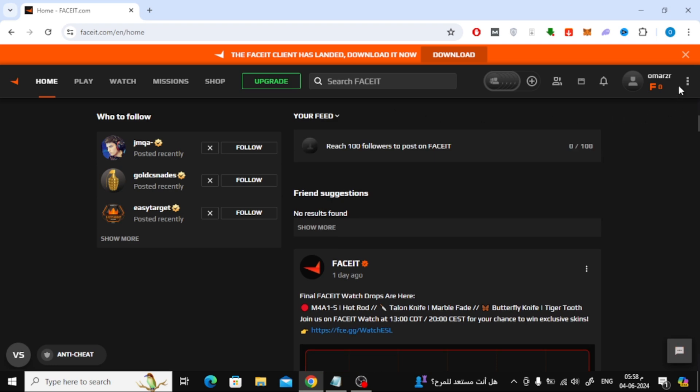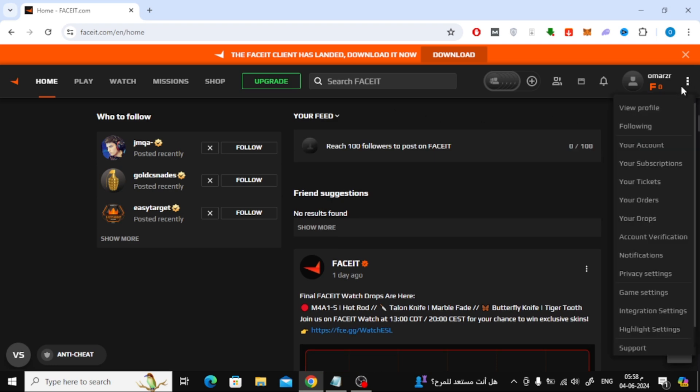Next step, click on the three dots on the side of the profile picture. Then choose from this list account verification.